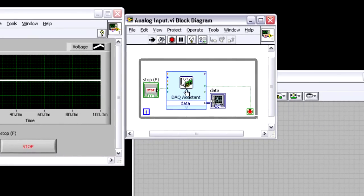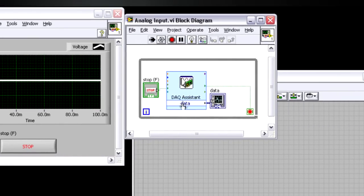The block diagram for that VI is pretty simple. It's just the DAQ assistant, and I can basically just send that right to a graph, and I can monitor what's happening on the analog output channel.